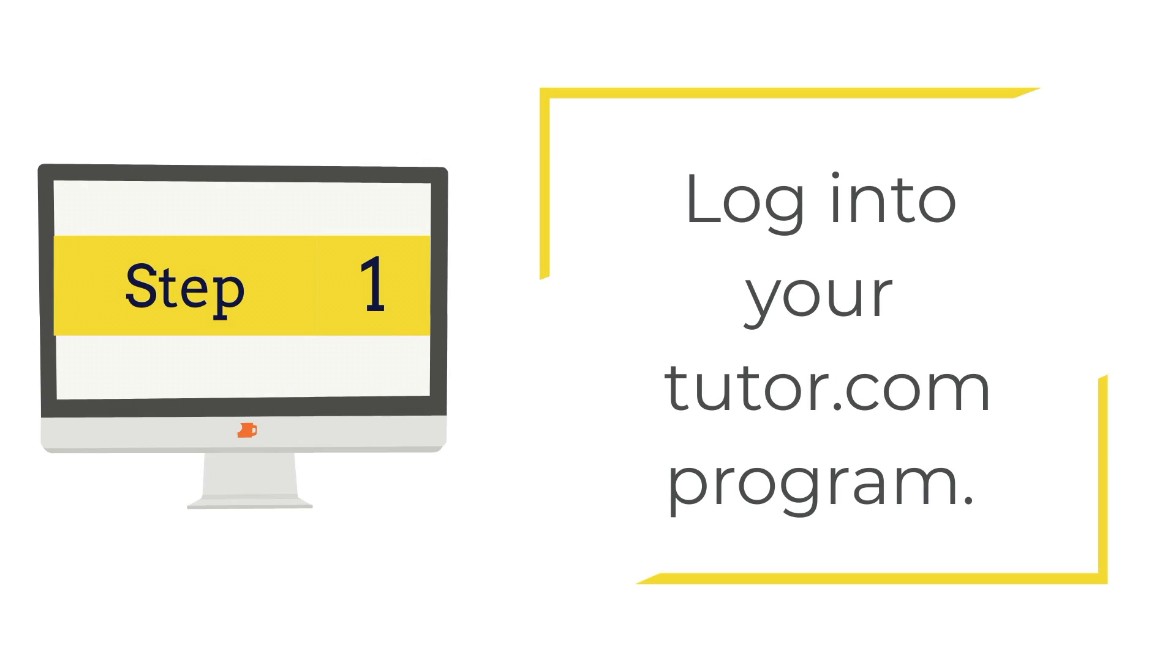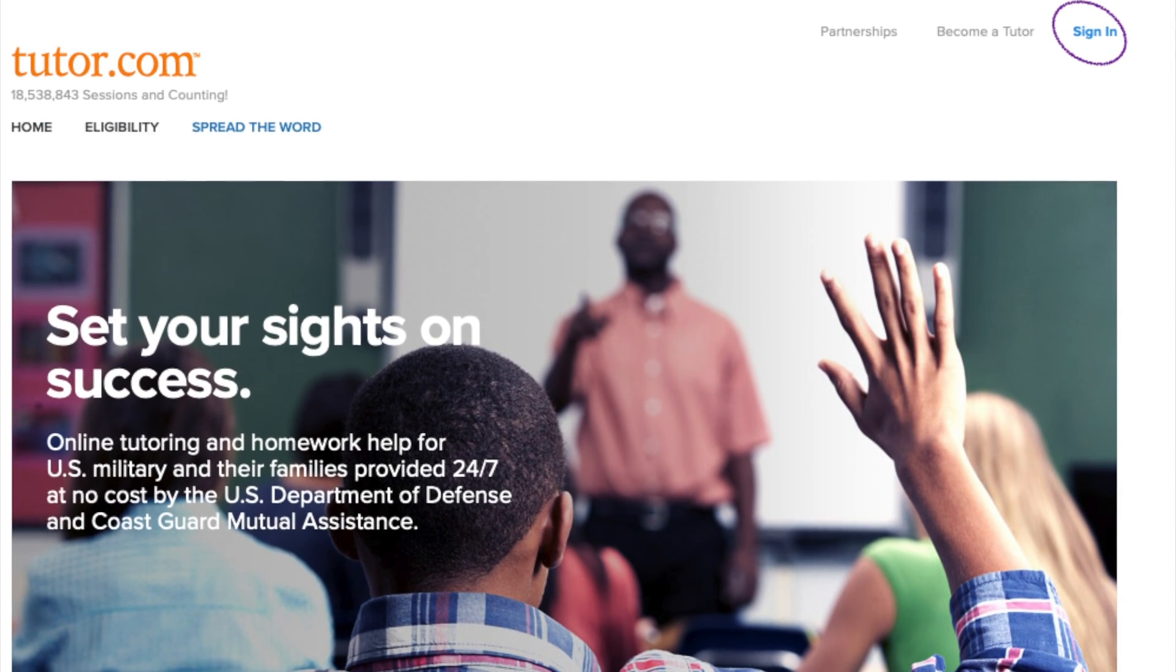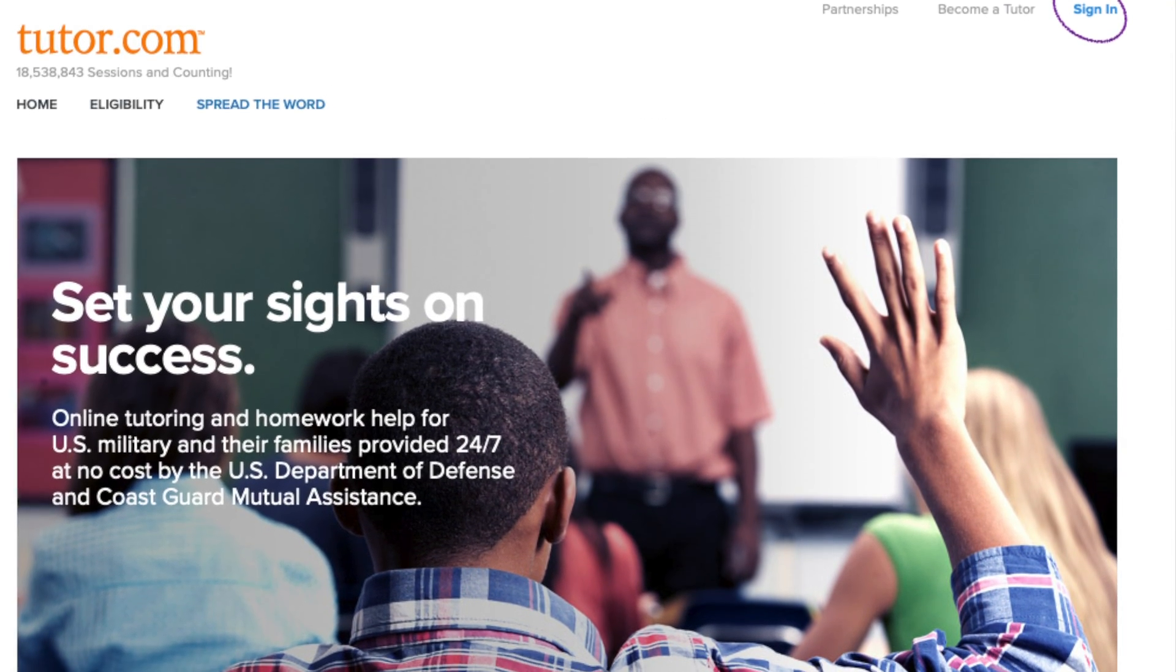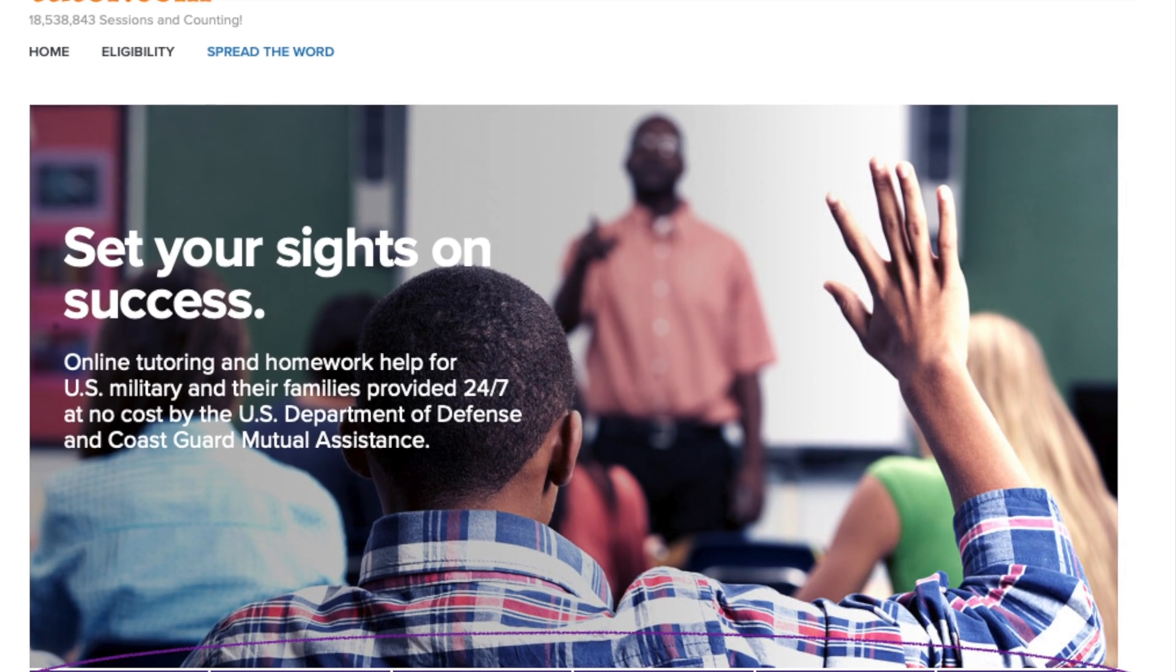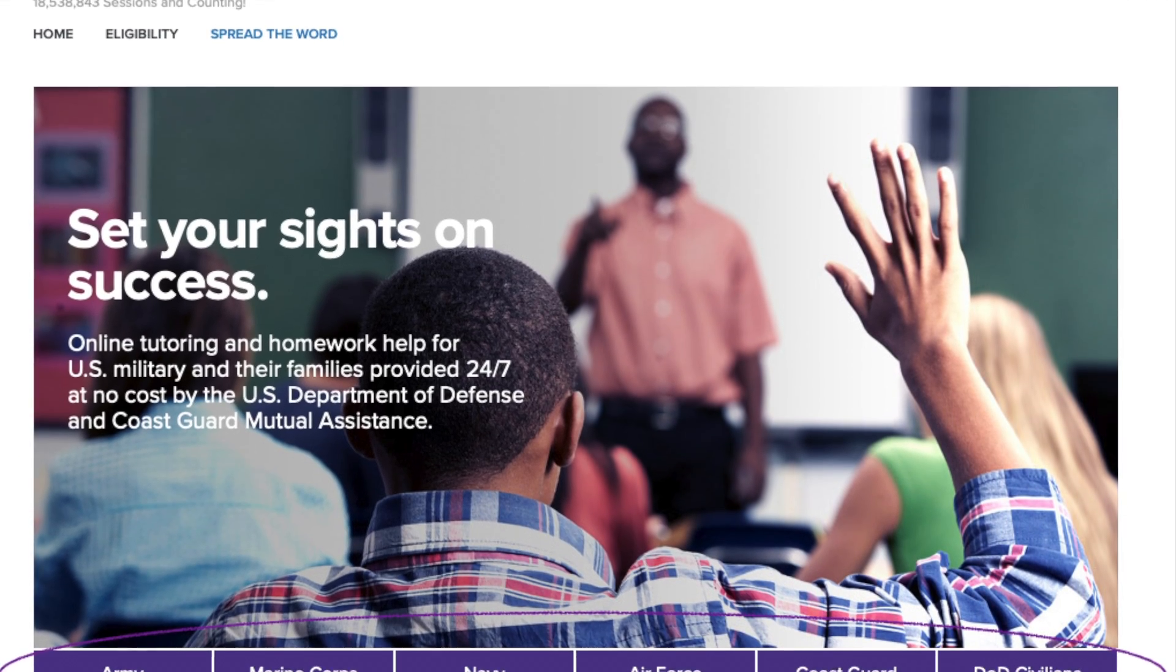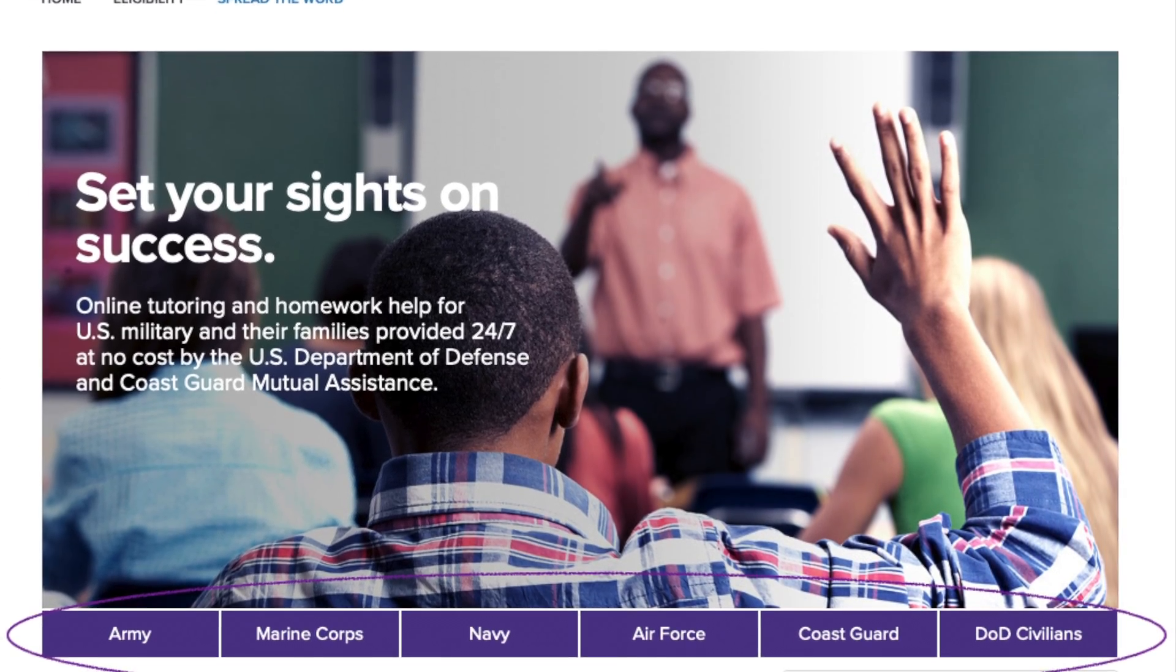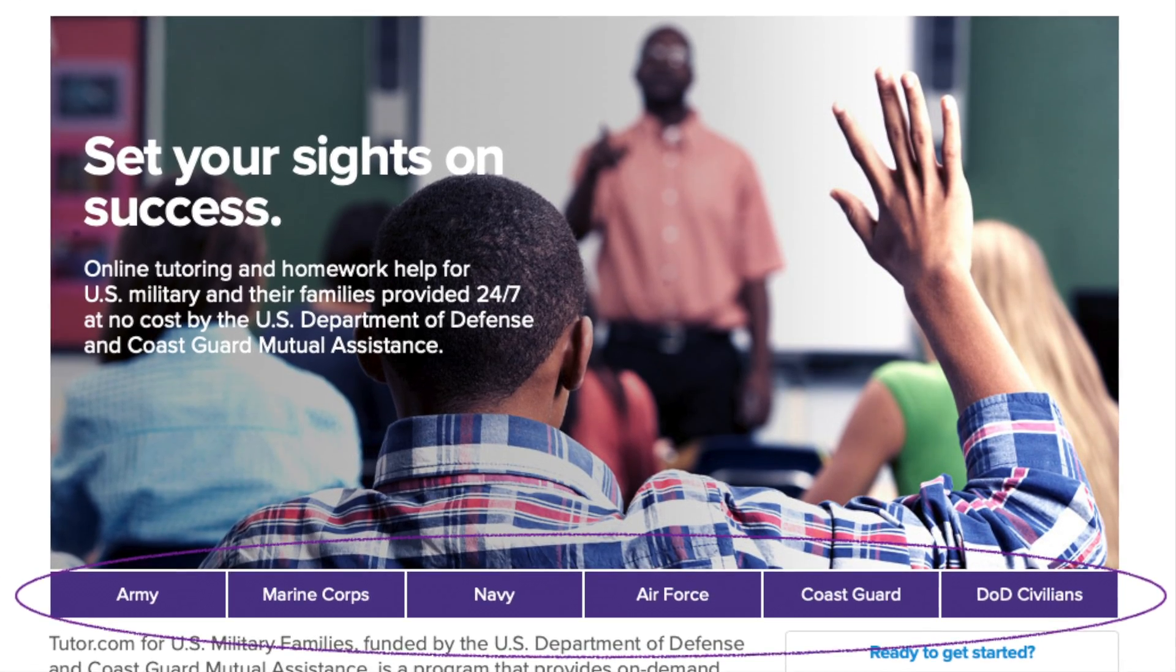Step number one is to log into your specific Tutor.com program. You have a custom website that you'll use to log into your account. Eligible military-connected students can access Tutor.com by going to www.tutor.com/military.